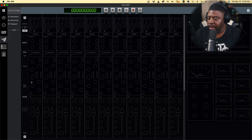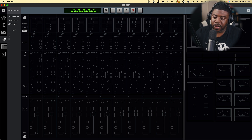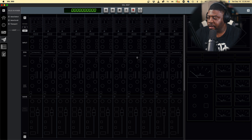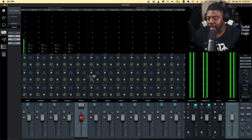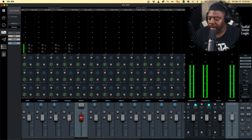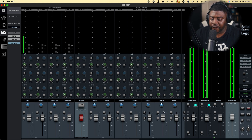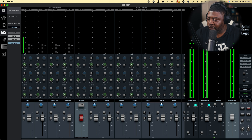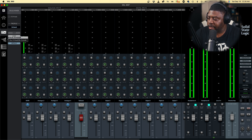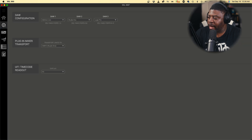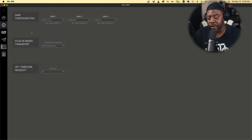We pretty much want to set this up so we can play around with the plugins we load up in SSL 360 - also the bus compressor as well. This is the main interface - mic control, headphones, headphone mix. This is our plugin mixer and this is what we're going to be using. But before we do that, we got to go to DAW configuration, which is basically the MIDI ports you're going to be using.